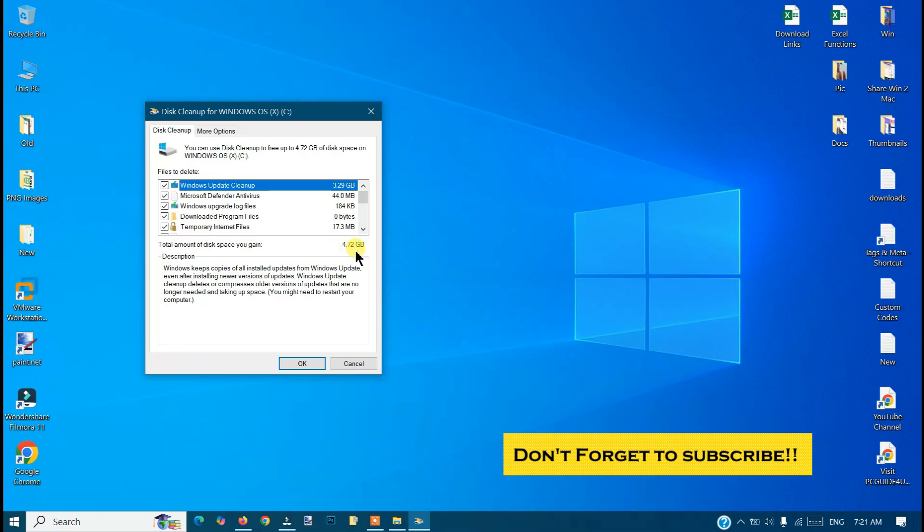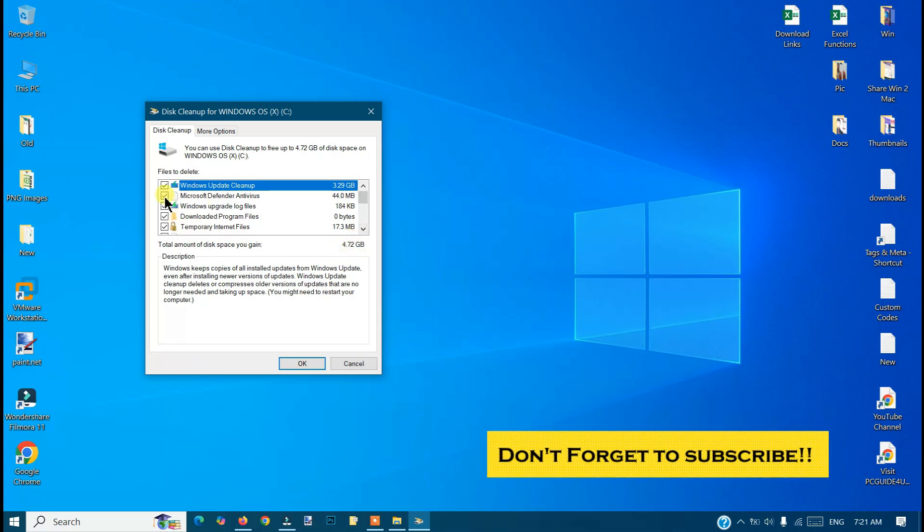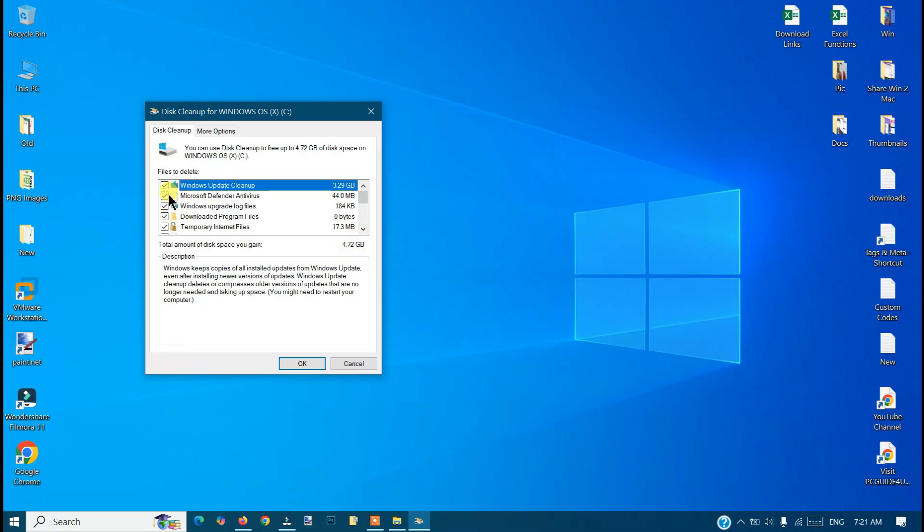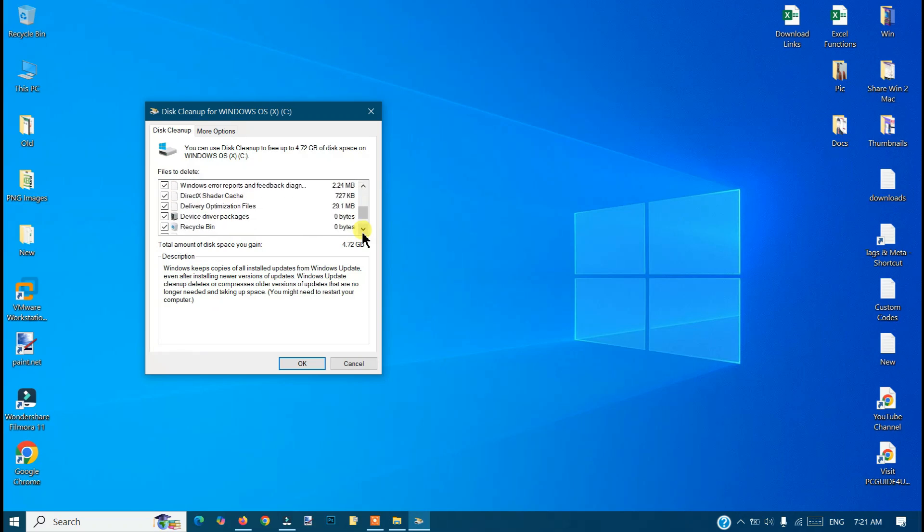Make sure the check boxes are selected. If you would like to ignore any one of them, just uncheck them. Once you're done, you need to click OK.